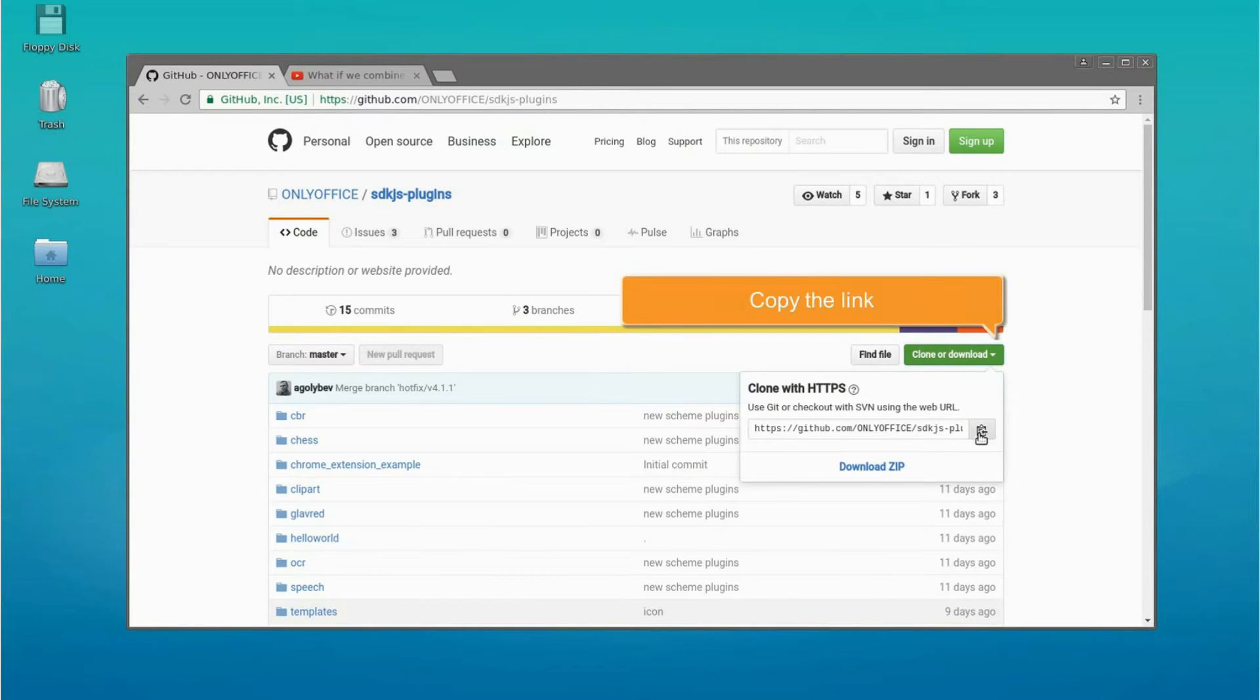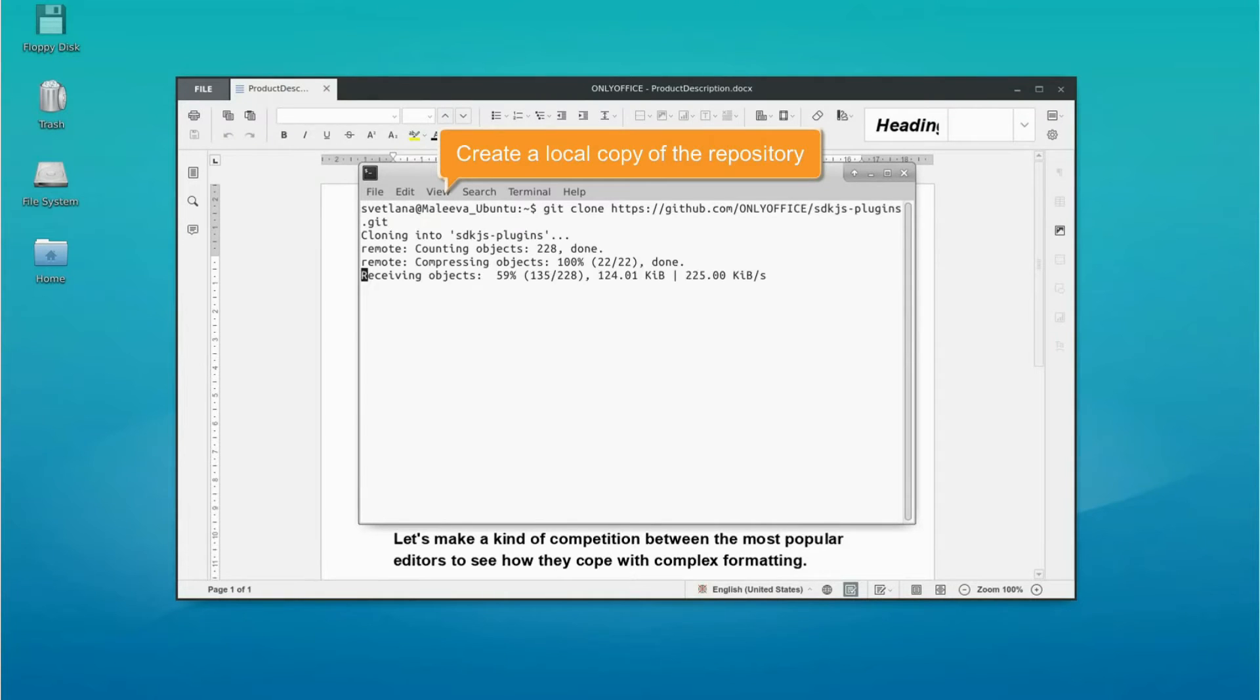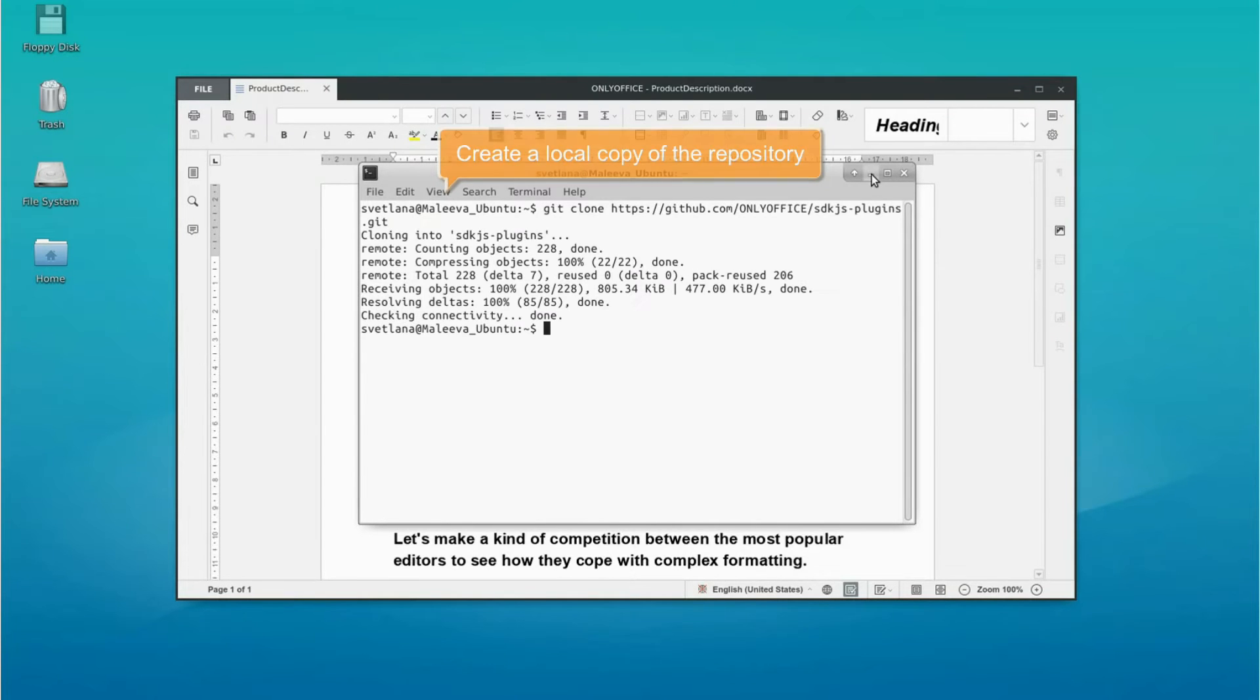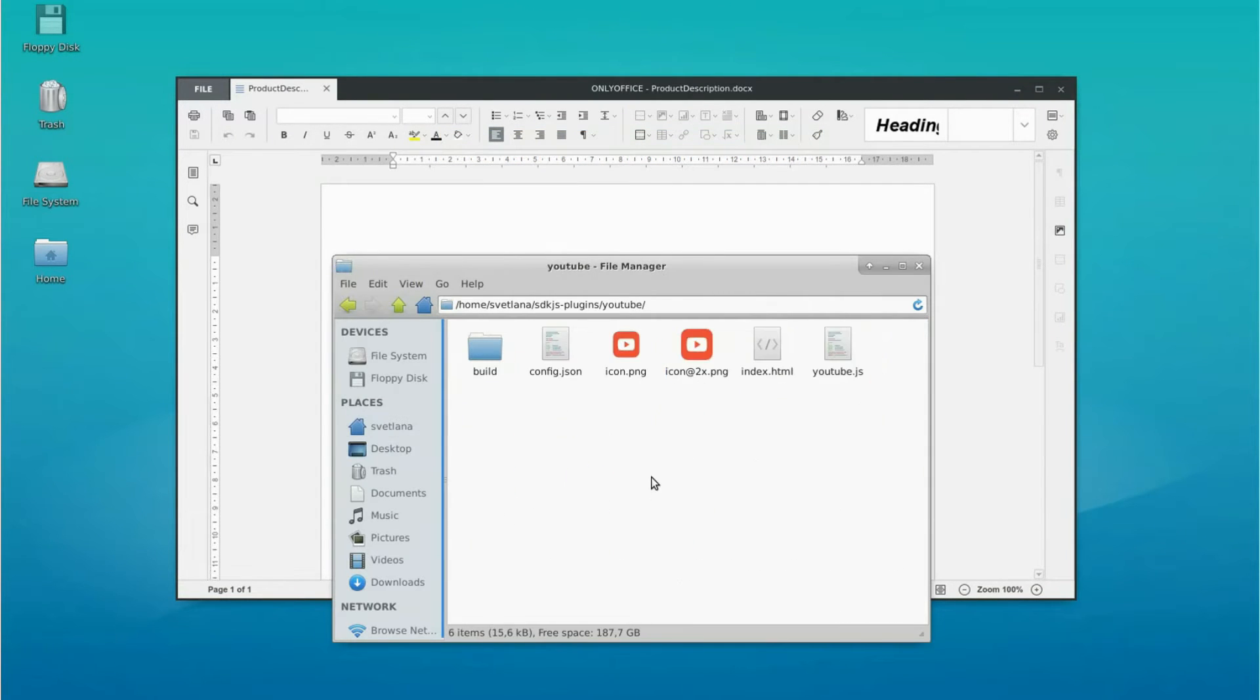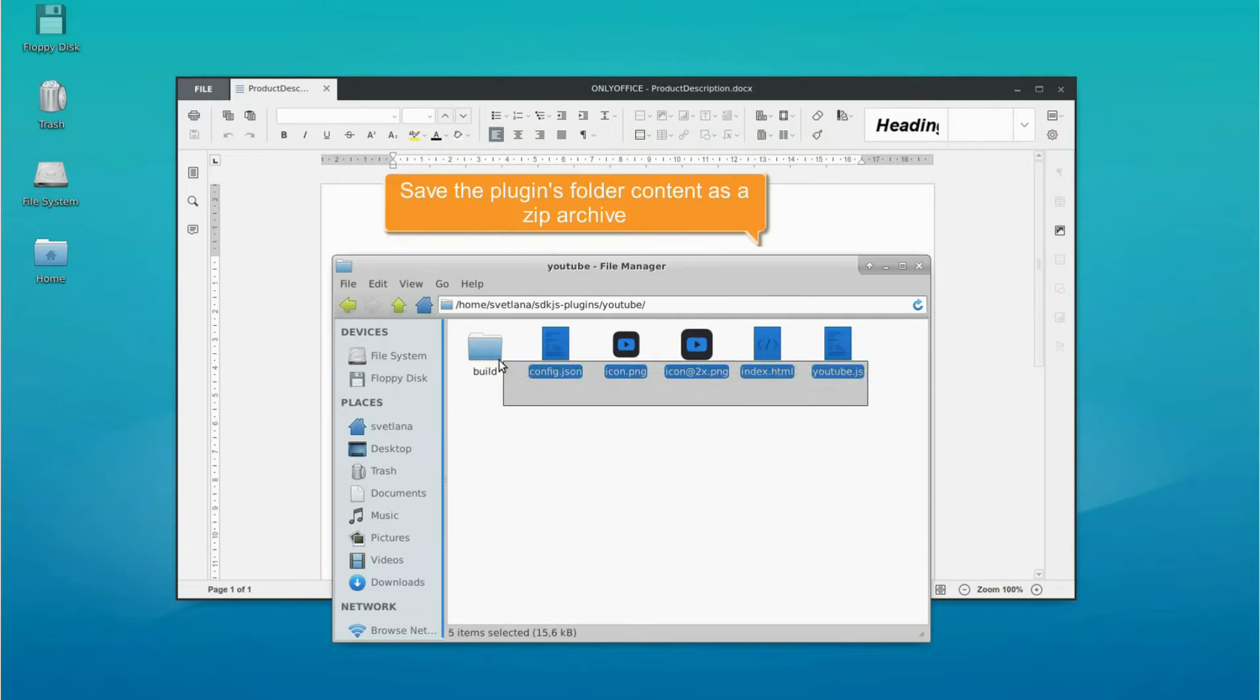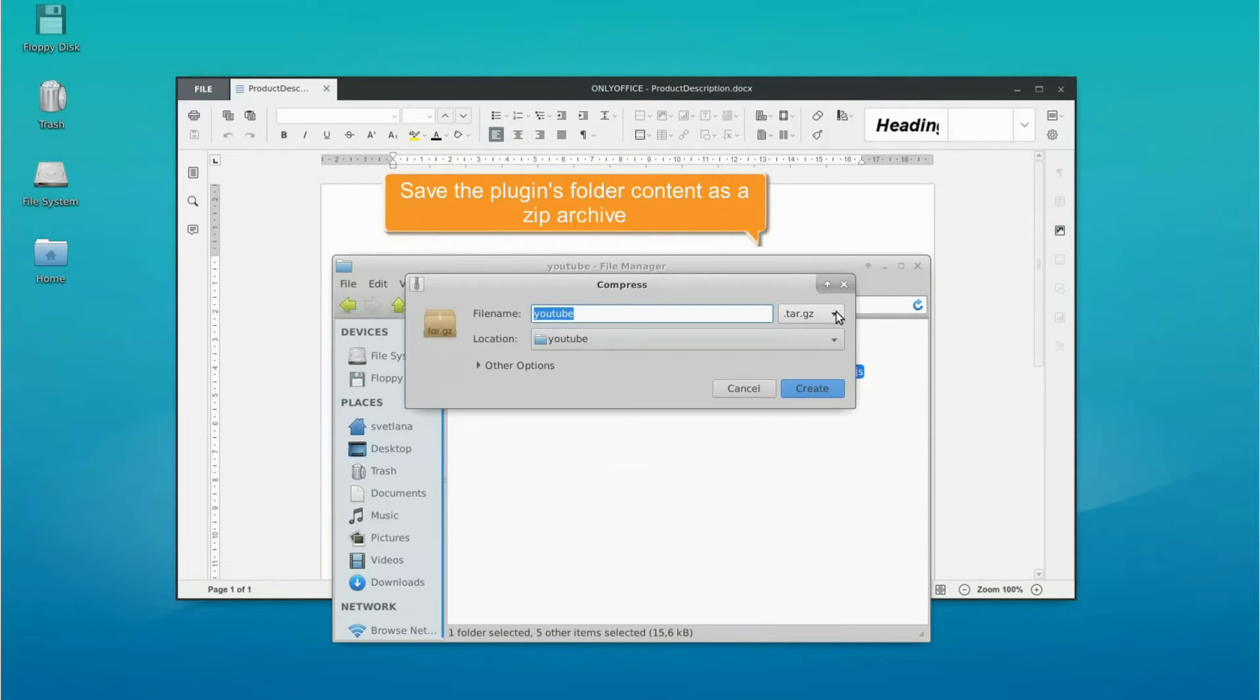Just get the link to the plugins repository and create its local copy on your computer. Go to the necessary plugin folder, select its content and save it as a zip archive.